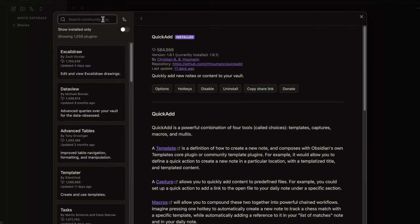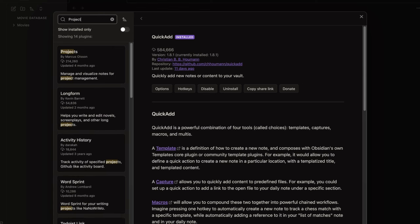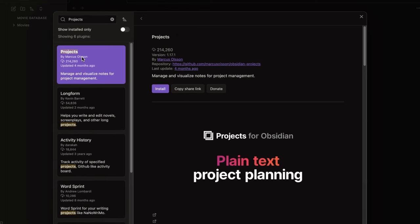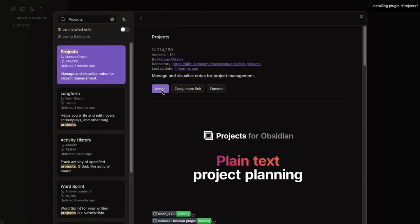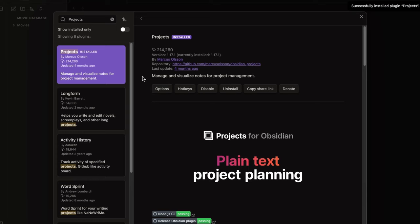Next we need Projects to create our beautiful movie database. I already published two introductory videos about these plugins. I will leave the links in the description down below.